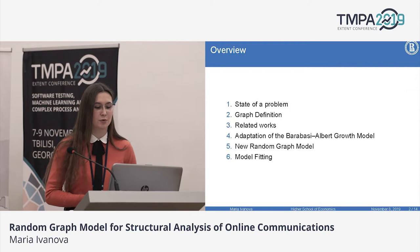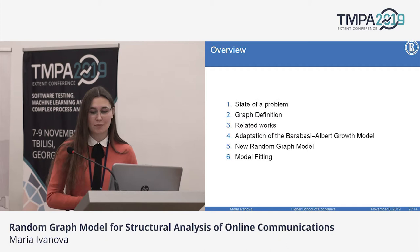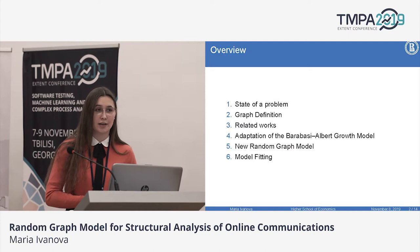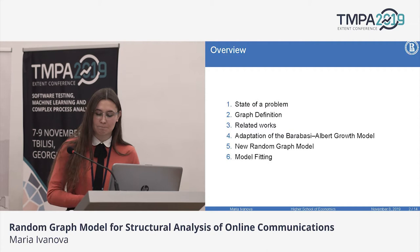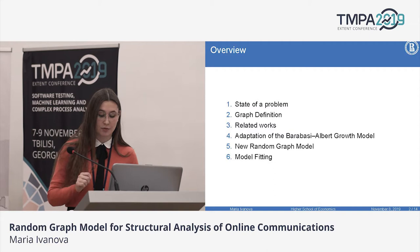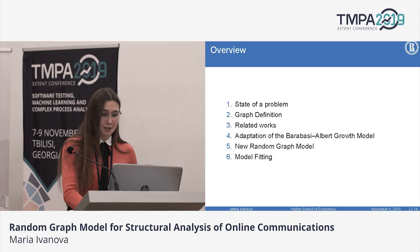I'm dividing my presentation into six parts. First, we'll say a couple of words about the problems we face during social network analysis. Then we will give the definition of our key concept. Next, we will talk about the most popular related models, as well as the results of applying them to our data. And finally, I'll tell you about the results of building our own model.